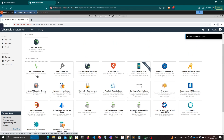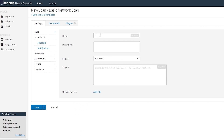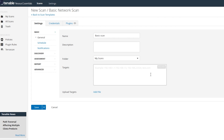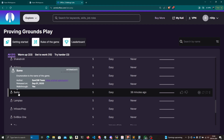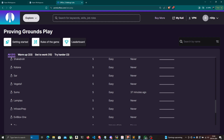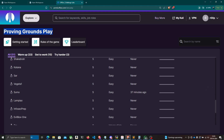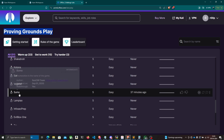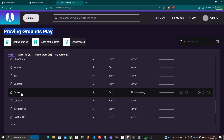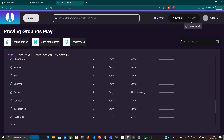We're going to do a Basic Network Scan, so I'll click on that. I'll name it 'Basic Scan' and add a description. In the Target section, I'll enter the host to scan. In this video we're scanning a machine called Sumo, available on Proving Grounds Play by Offensive Security — it's free to access. To reach the machine you need to connect to Offensive Security's VPN, so I'll download my VPN pack.